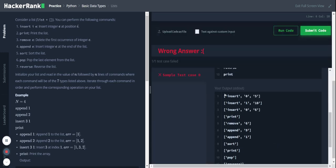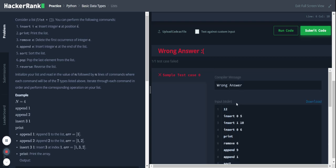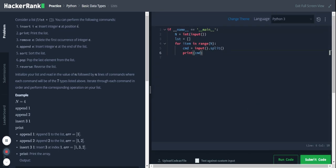We are getting the output in list format. The first item in the list is the list function, and the remaining two items are the arguments that will be passed to this list function. Now that we understand the format, we'll start processing these commands.